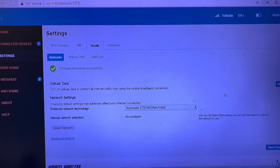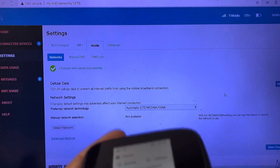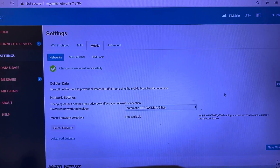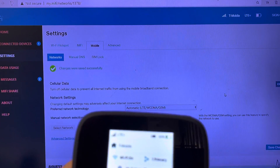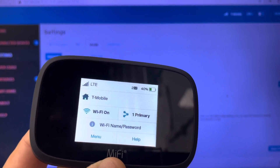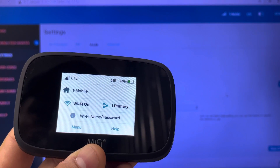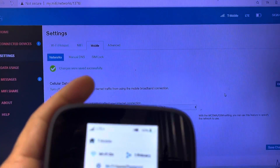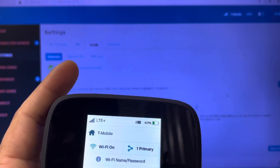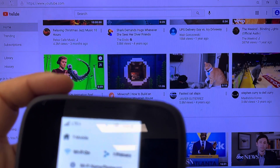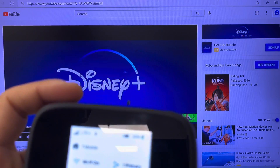You only need to do this in case you have any issue with the T-Mobile SIM card. The device will take maybe a minute to reset the settings. The LTE+ briefly disappears during the reset, then the LTE+ comes back. Let's go ahead and test the internet — yes, the internet is working.